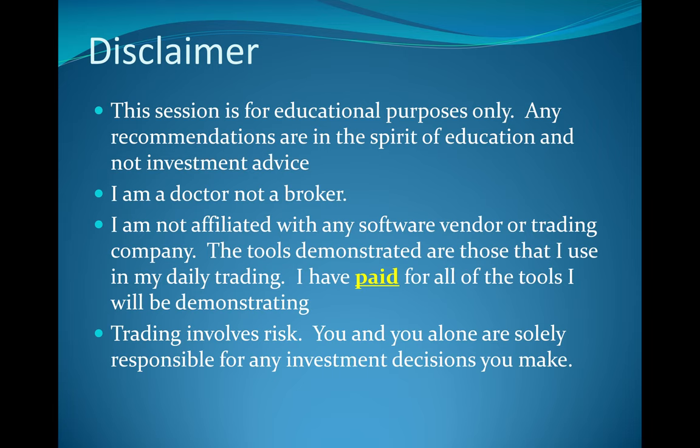As always, everything I do is for educational purposes only. I'm a doctor, not a broker. I've got an MD, I've got board certification, but I've got none of the licenses I would need to be a financial planner or tell you what to buy. So if I talk about something, take it in the spirit of education. I am independent. I paid for the tools that I use and trading involves risk and you alone are solely responsible for any investment decisions you make.